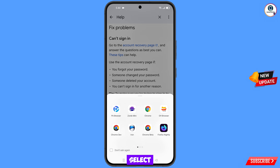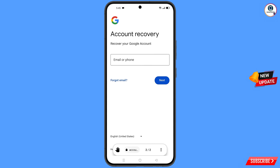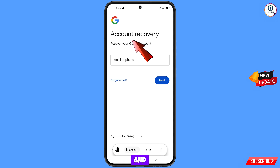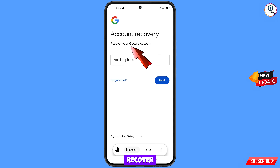From the popup, select OH browser. It will automatically redirect you to OH browser and you will see the Account Recovery page — "Recover your Google account."